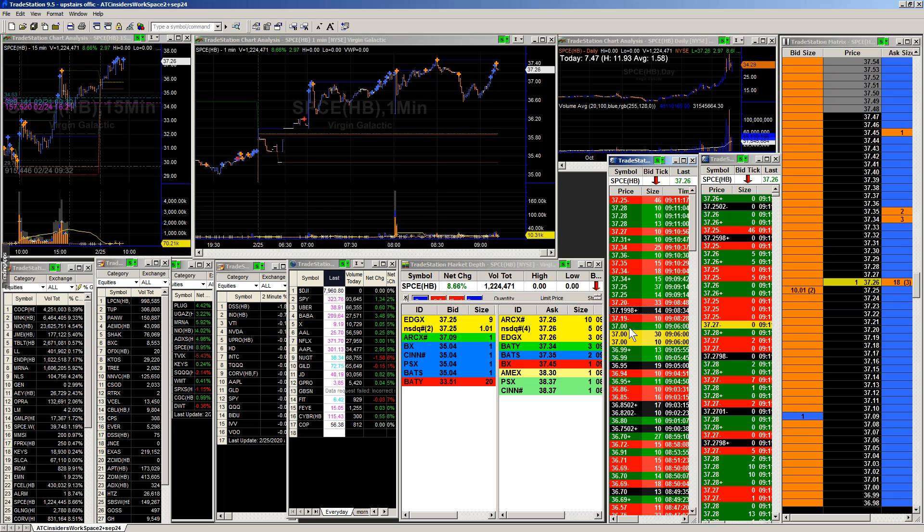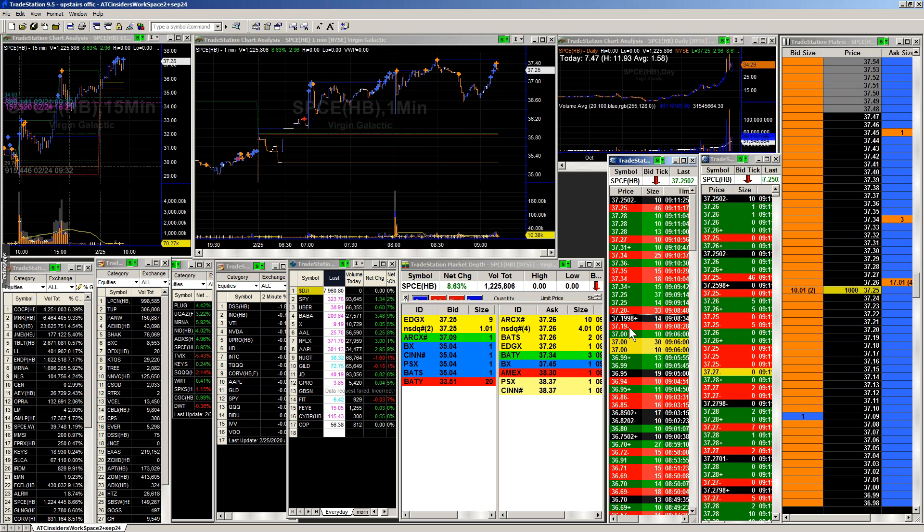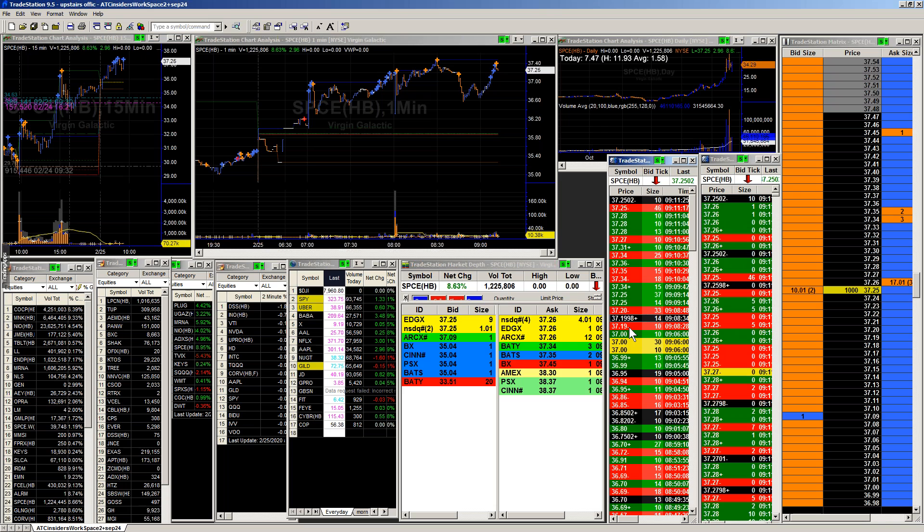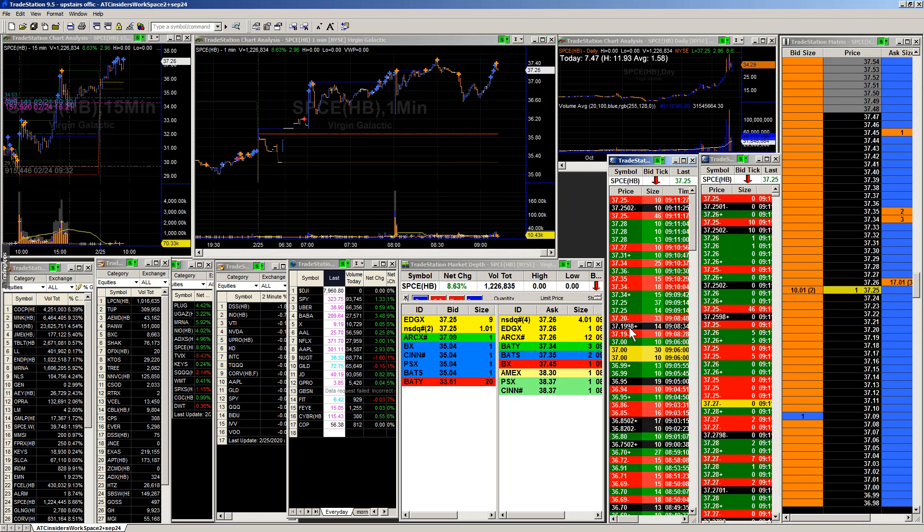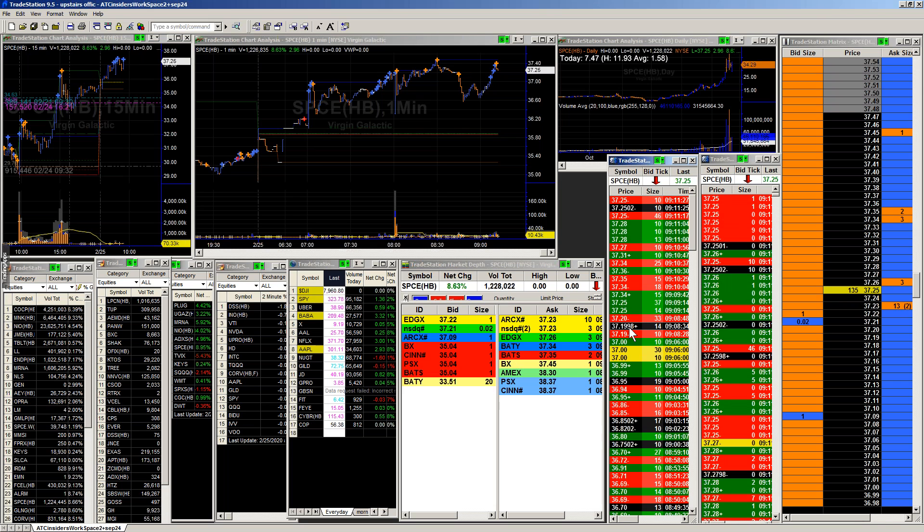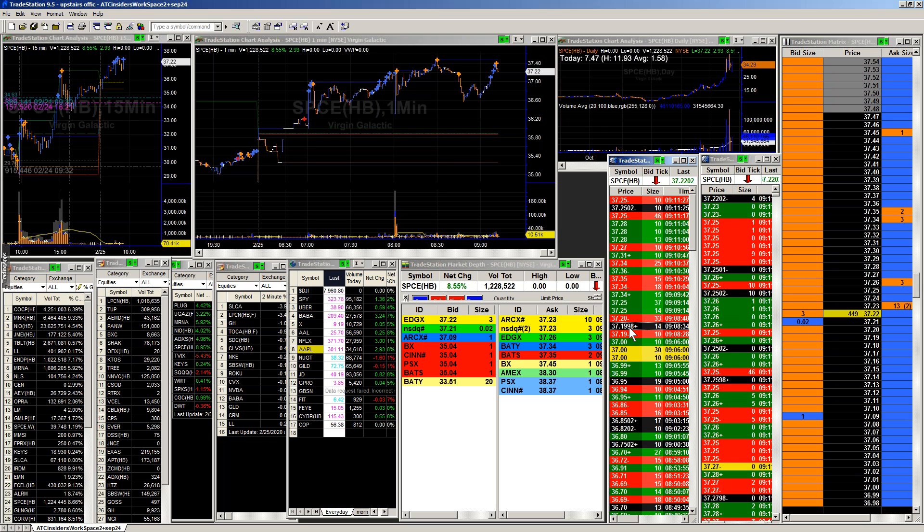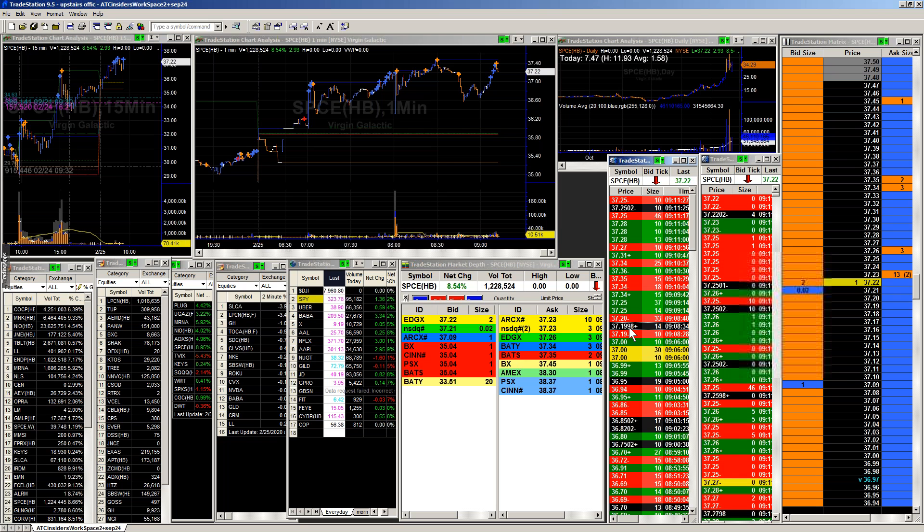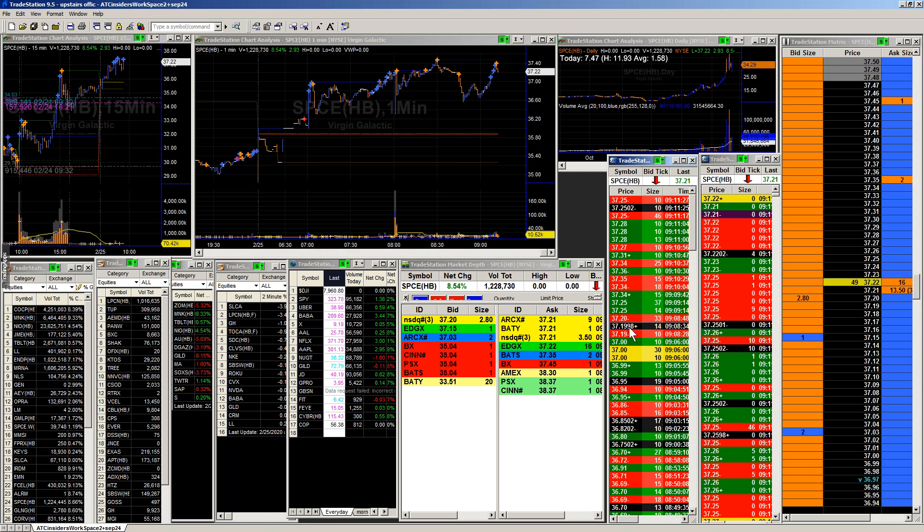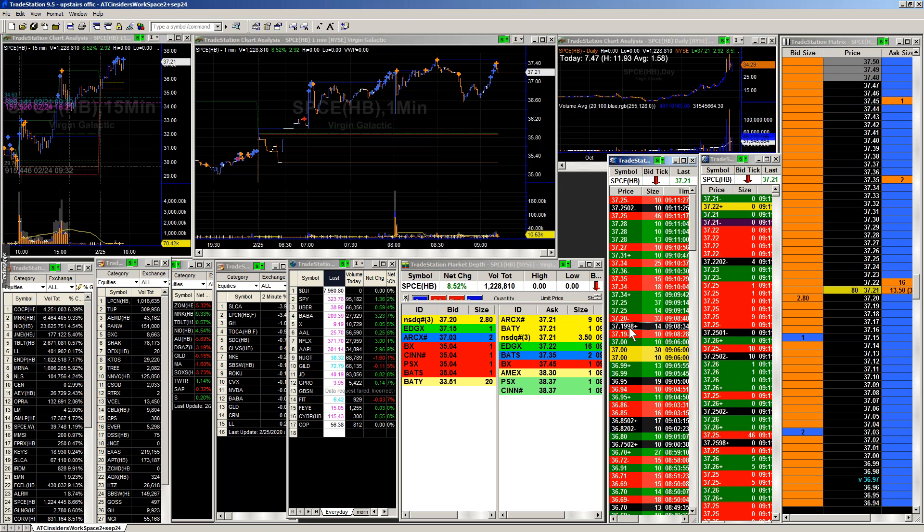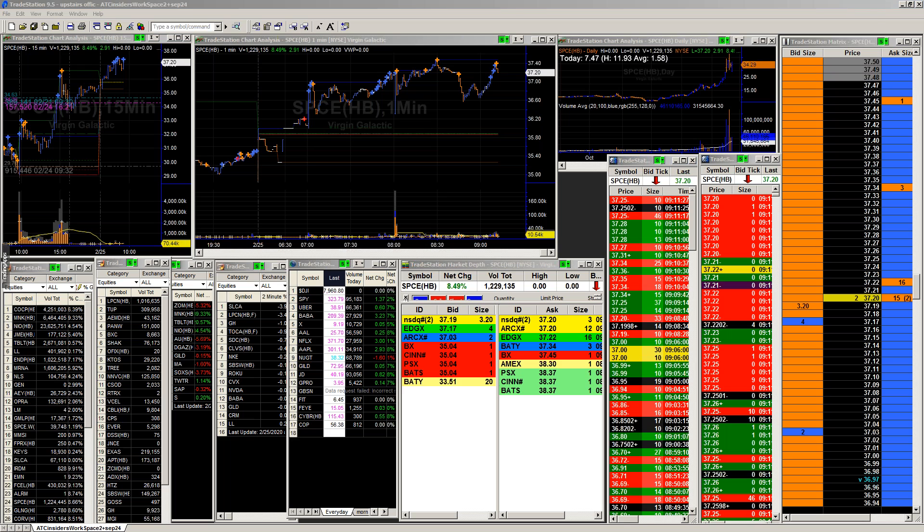All right, guys. Now, anything else out there that I missed? Nope. All right. Beautiful. So remember, Traders Exchange at 1230. Let's make sure that we're focusing on our habits this morning. And I will talk to everyone in the chat. Happy trading.